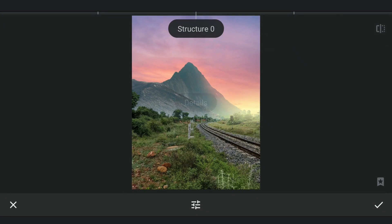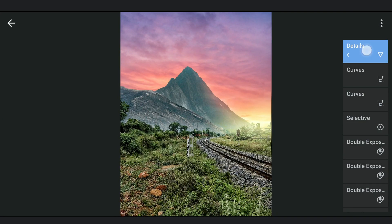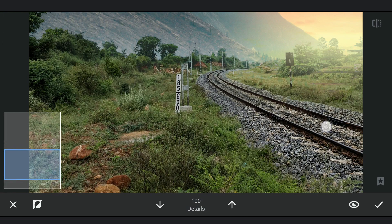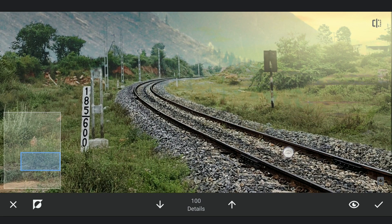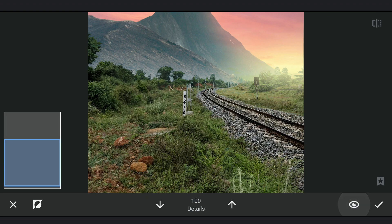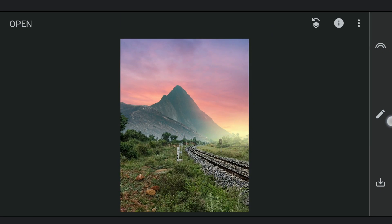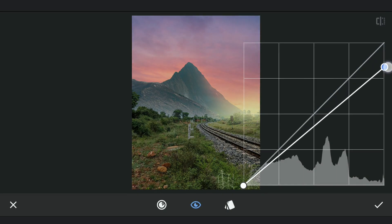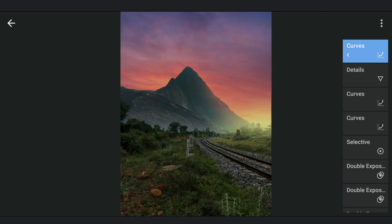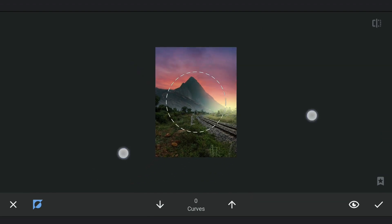Now adding structure in the Details menu. I will be applying this only on the rail tracks and the gravel to get some pop there. We will create a bit of vignette effect by darkening the overall image using Curves. Then in the masking screen, zooming out and removing the effect around the light source.